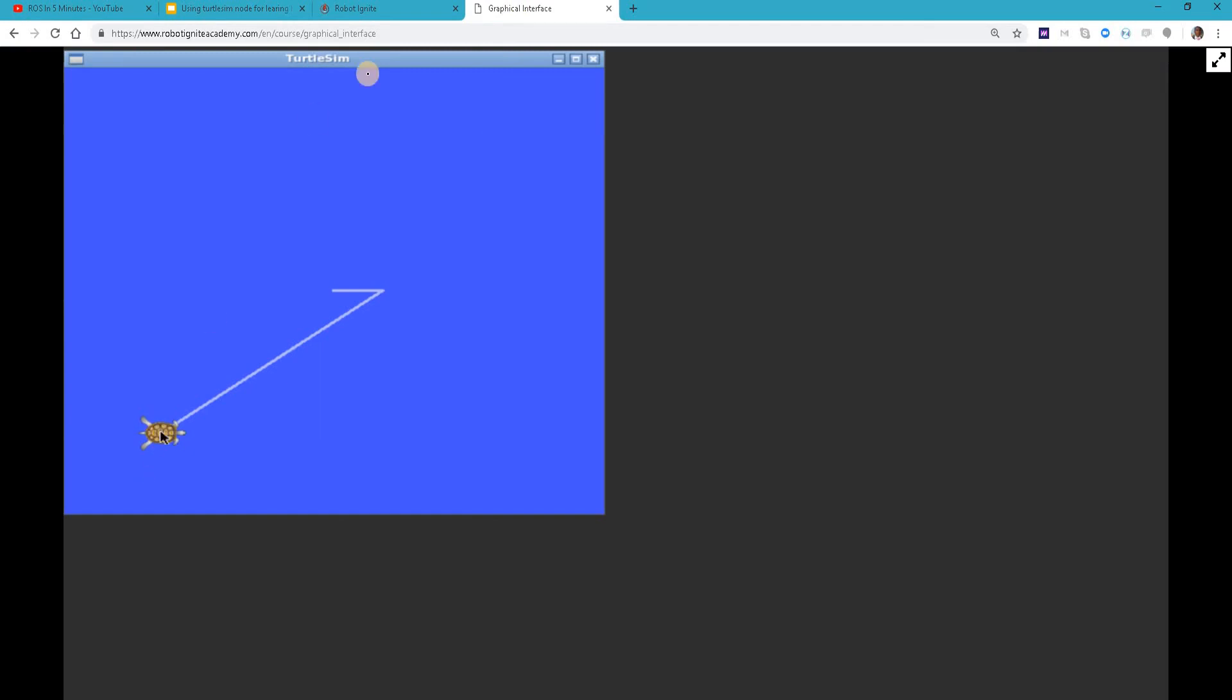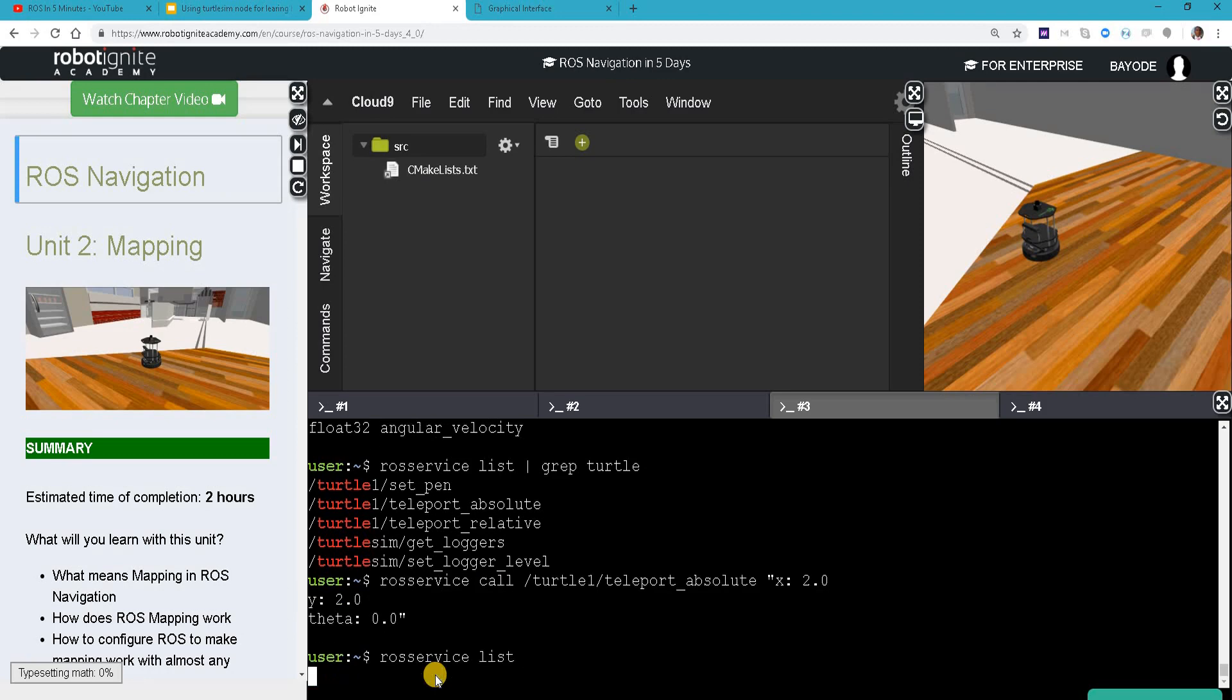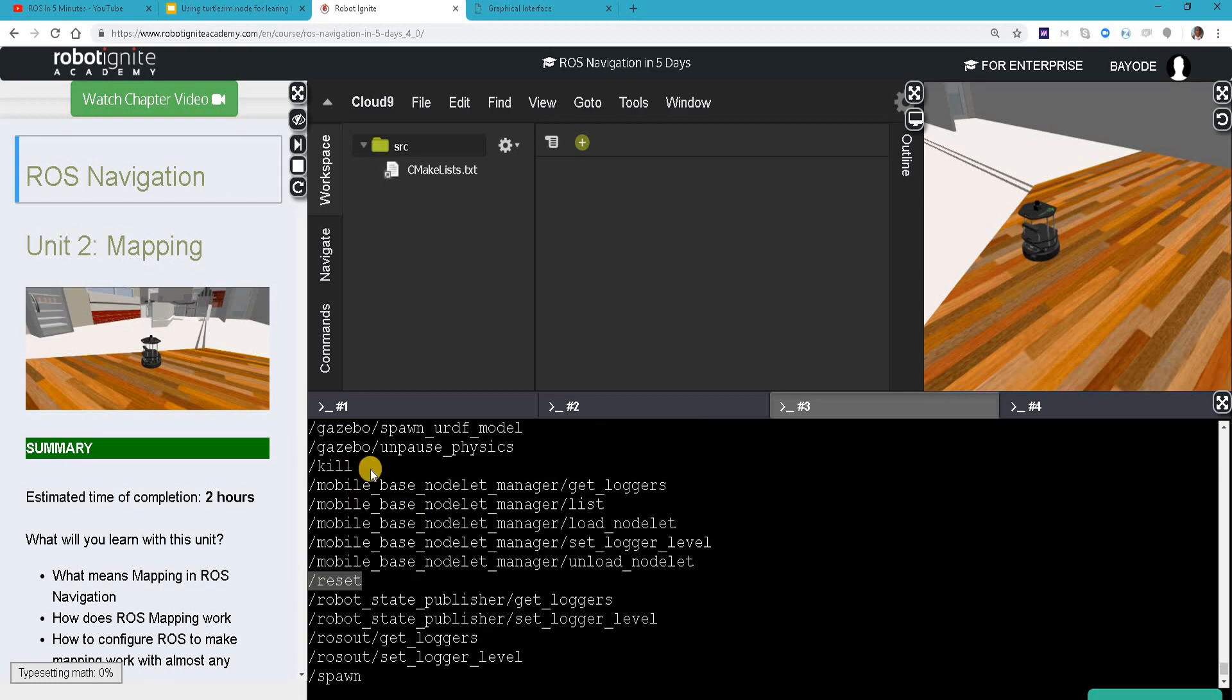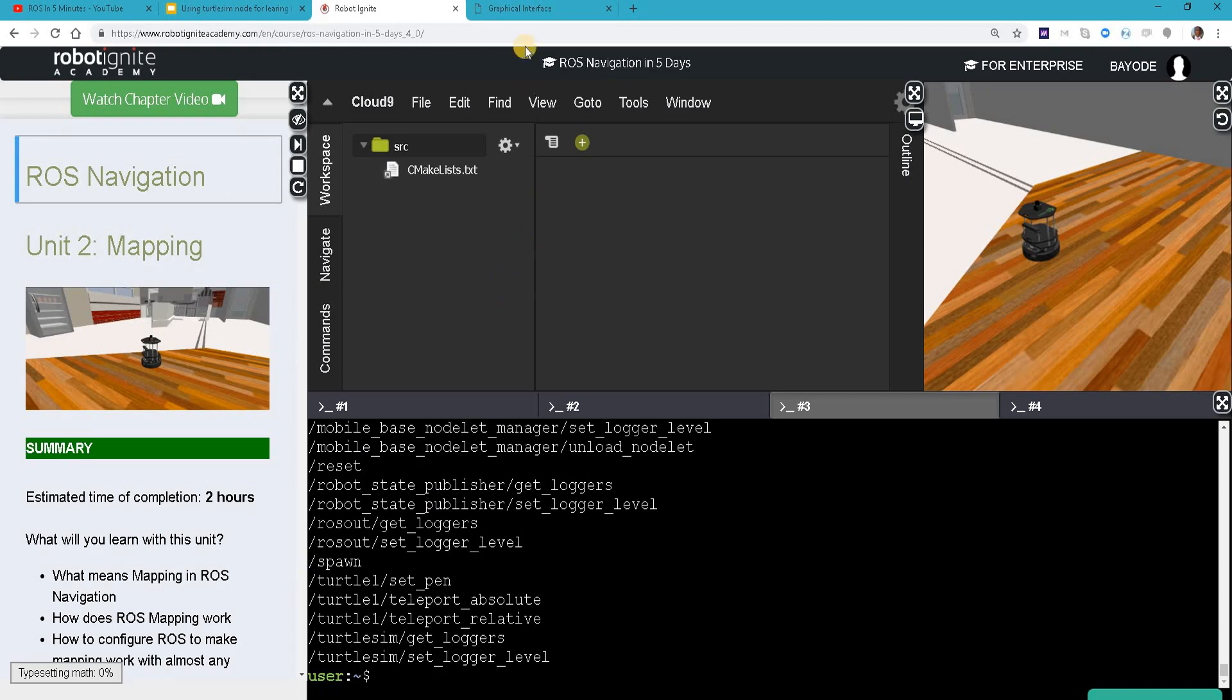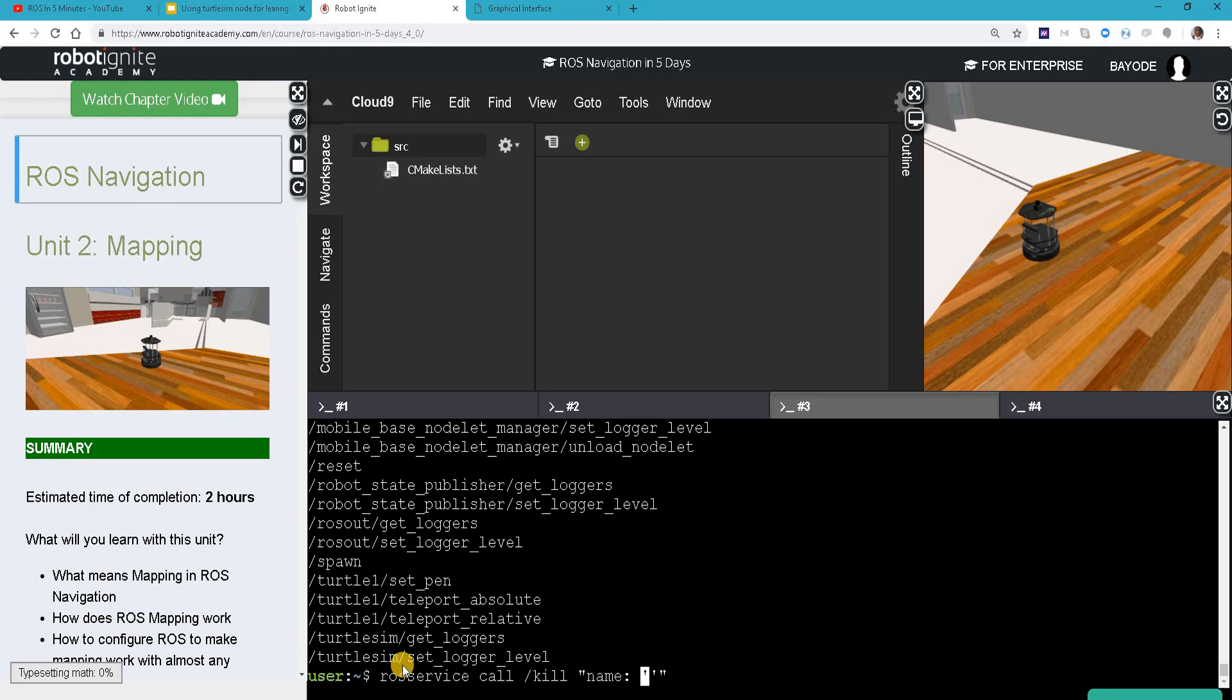We can see that we have teleported the turtle. Finally there are some services available globally for the turtle sim. You can see them here - spawn, reset. But we are going to use one here which is kill, so we want to get rid of the turtle. Let's do that. ROS service call kill tab tab. We need to give the name of the turtle which in this case is turtle one.